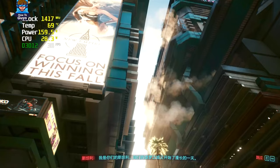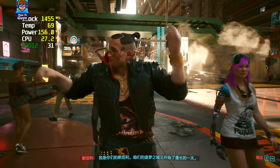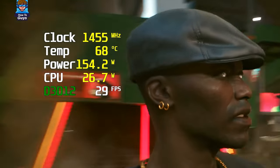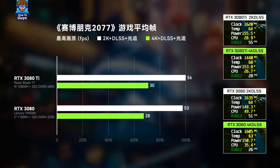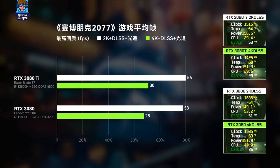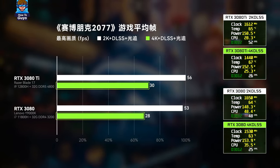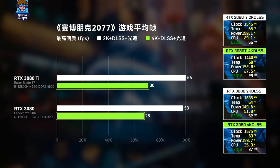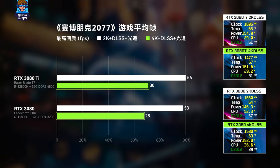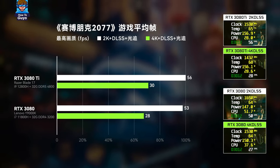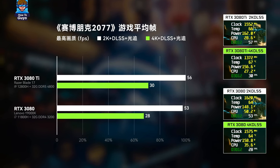Finally, we tested the most demanding game, Cyberpunk 2077. Even at 2K with ray tracing and DLSS, neither card can hit 60 frames per second, and 4K 30 frames is out of reach. The ray tracing pressure in Cyberpunk 2077 is indeed outrageous. However, because the 3080 Ti's ray tracing performance is not bad, it does show a slight improvement in frame count compared to the 3080.